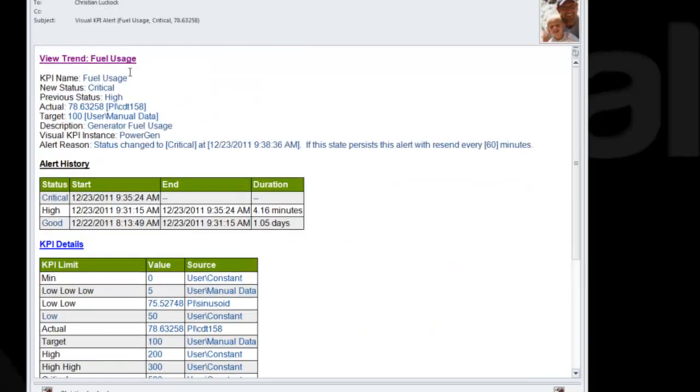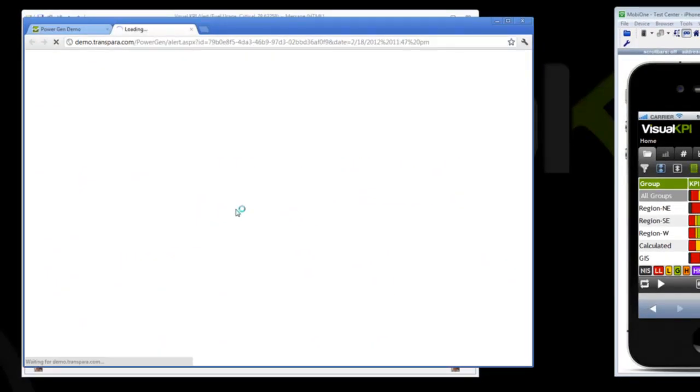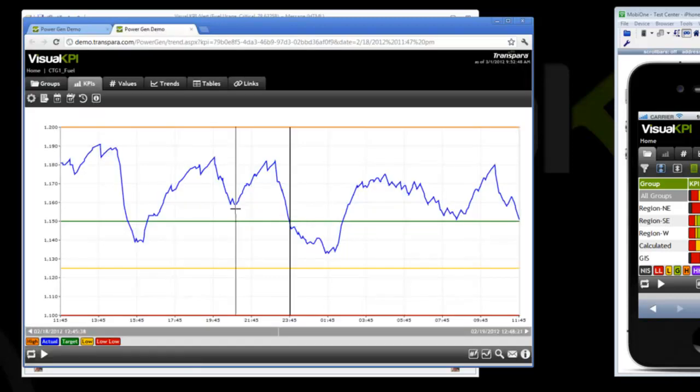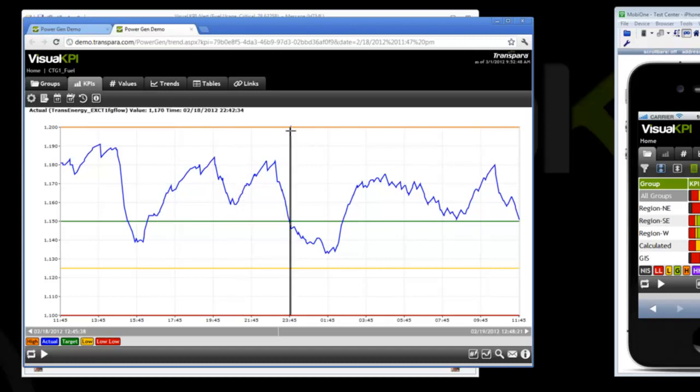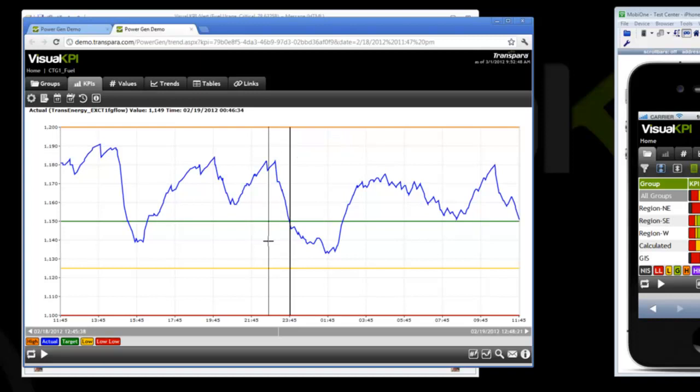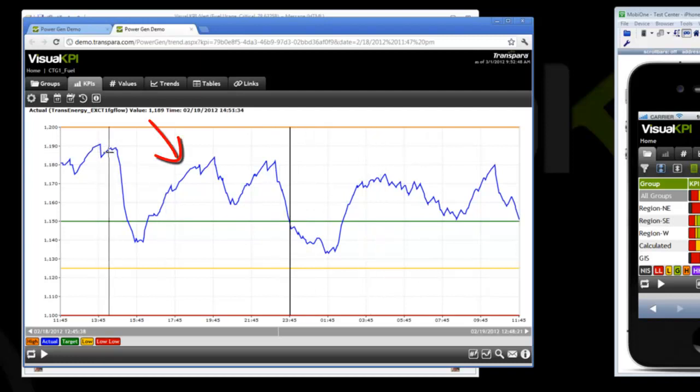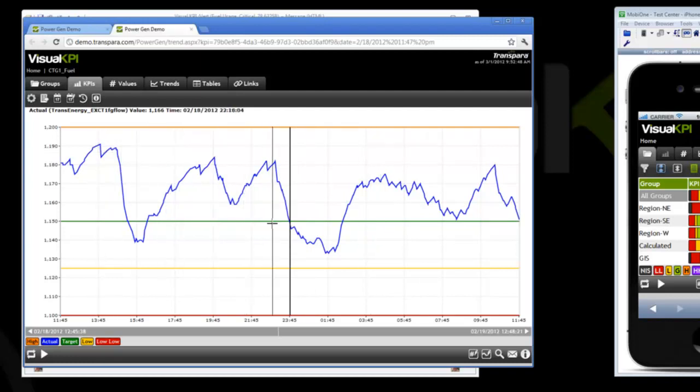If we click on the trend link, it takes us back to Visual KPI and shows us, in context of that alert and the time it occurred, a trend of what is happening. The black vertical line indicates the time at which the alert was generated. If time has passed since this alert, you'll see what's happening now, whether things have gotten worse or better, and you'll see some history leading up to when the alert happened and why.